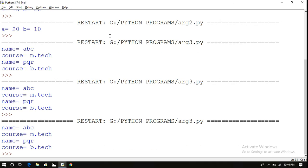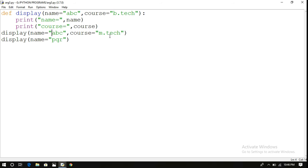The second function call gives name equal to PQR and course equal to B.Tech, using the default value. Here the number of arguments in the function call and function definition need not be the same. Some arguments act as default arguments and need not be included in the function call. Let us move on to the fourth one — variable length arguments.